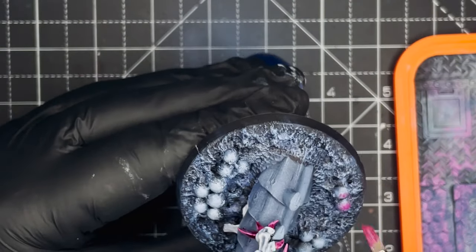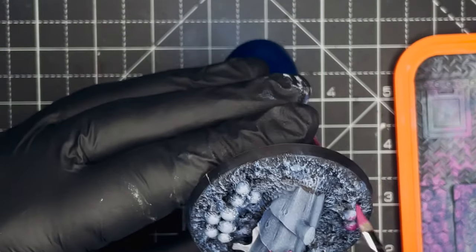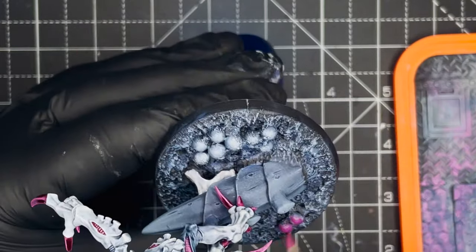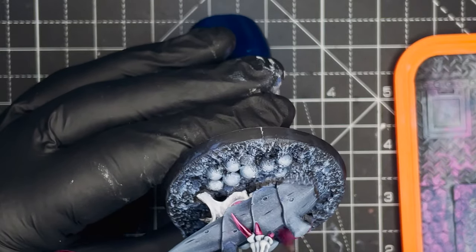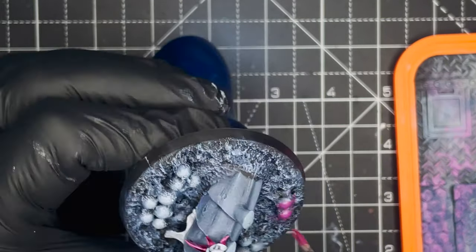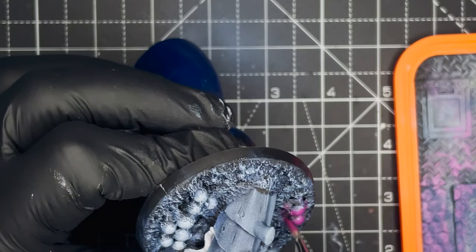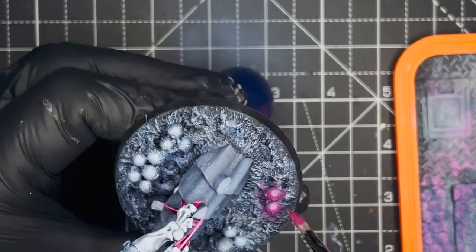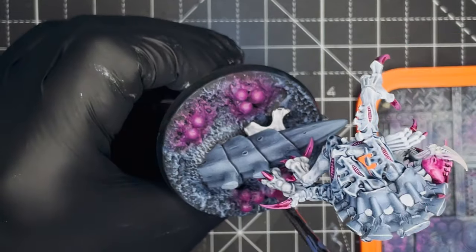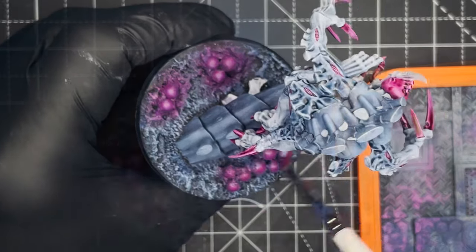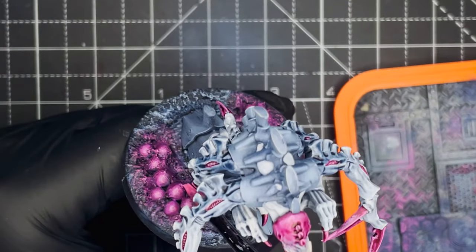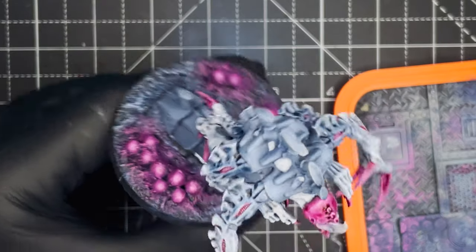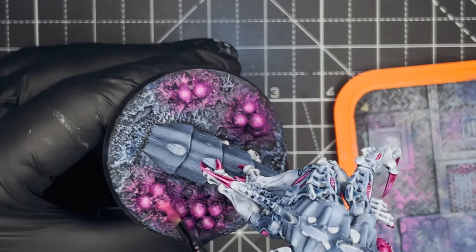And all it's left to do now is just to dry brush in the eggs. And to do that, I used Citadel Screamer Pink and highlighted the entire surface area of the eggs and some of the area on the base around the eggs. And then just went in with another dry brush of Pixie Pink and just hit the very top surfaces of all the eggs.